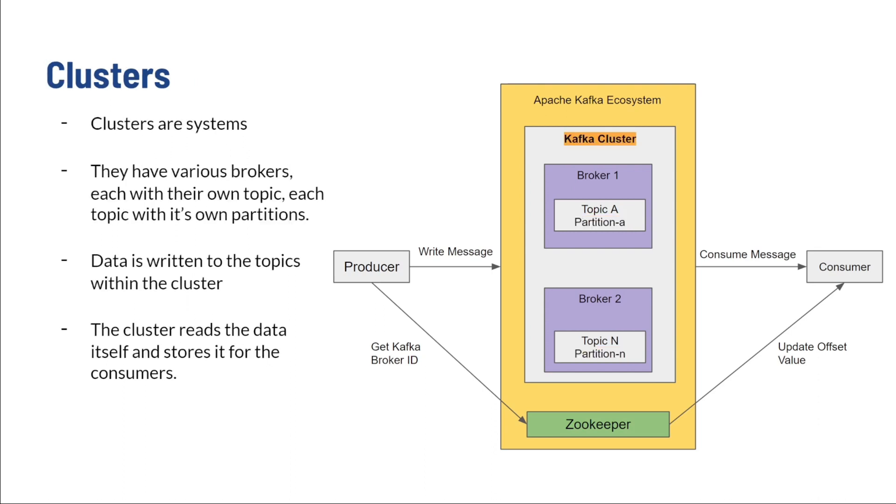Clusters. These are the systems that manage the brokers. It is essentially the entire architecture of brokers that we call a cluster. Messages are written to topics that are within brokers that are within clusters. Those messages are then read by consumers, following the same hierarchy.